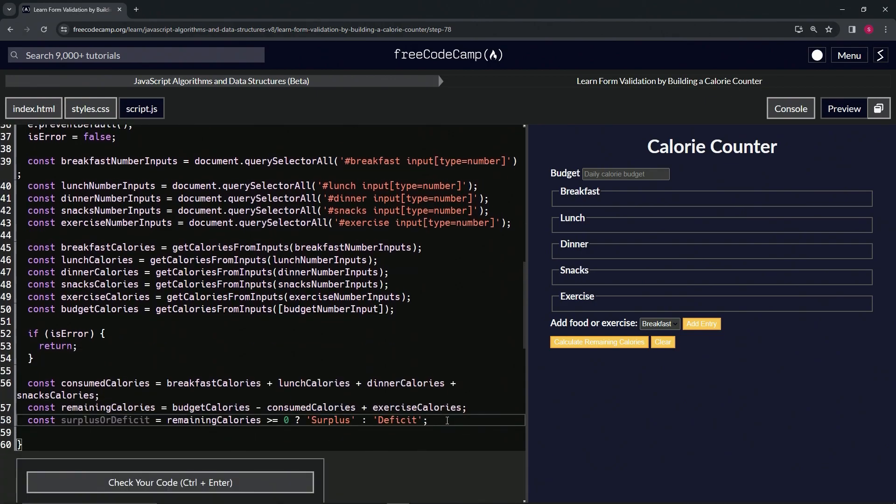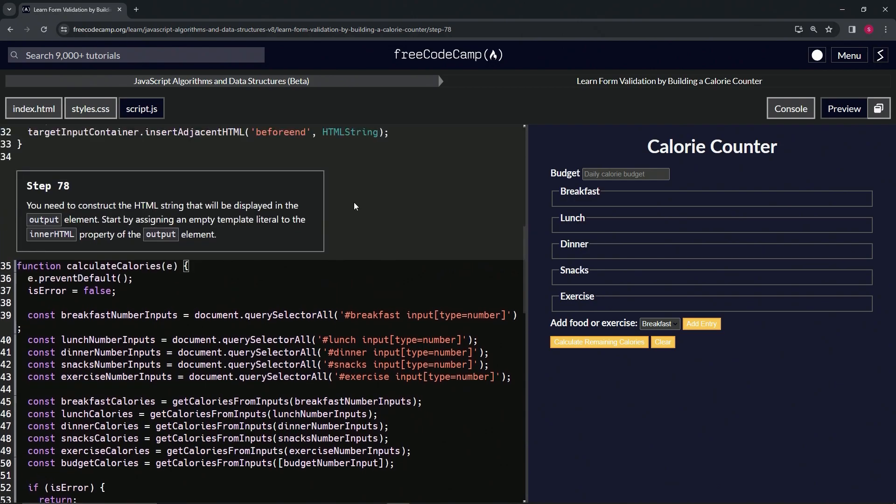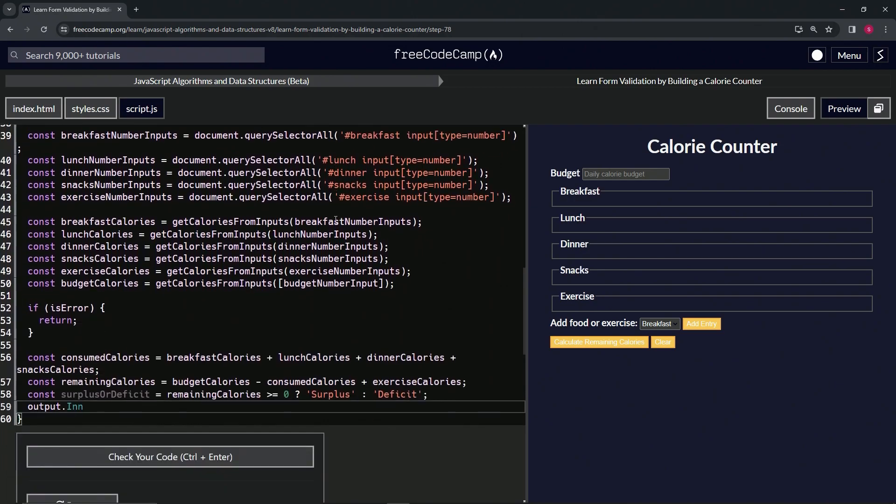So we'll come over here, press delete, press enter, and we're going to do output.inner... is it capital? No, lowercase innerHTML like this, and that's going to equal some backtick characters and a semicolon.